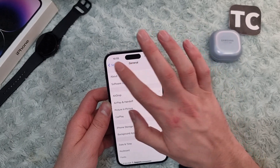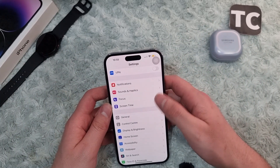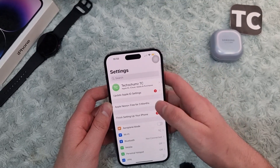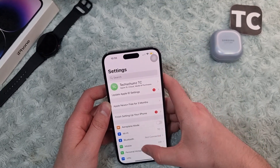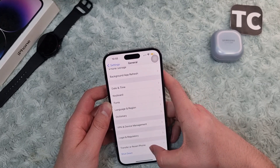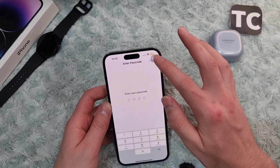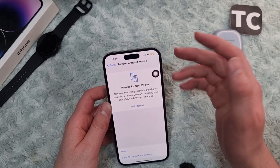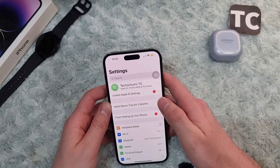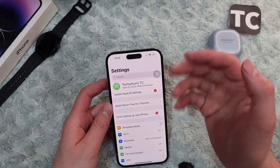If you still see the 5G, LTE, or 4G issue, the ninth option is to reset your network settings. Go to Settings, scroll down and tap on General, then tap on Transfer or Reset iPhone, tap on Reset, and select Reset Network Settings. Enter your passcode and your iPhone will restart and reset all network settings, which should help solve the issue.